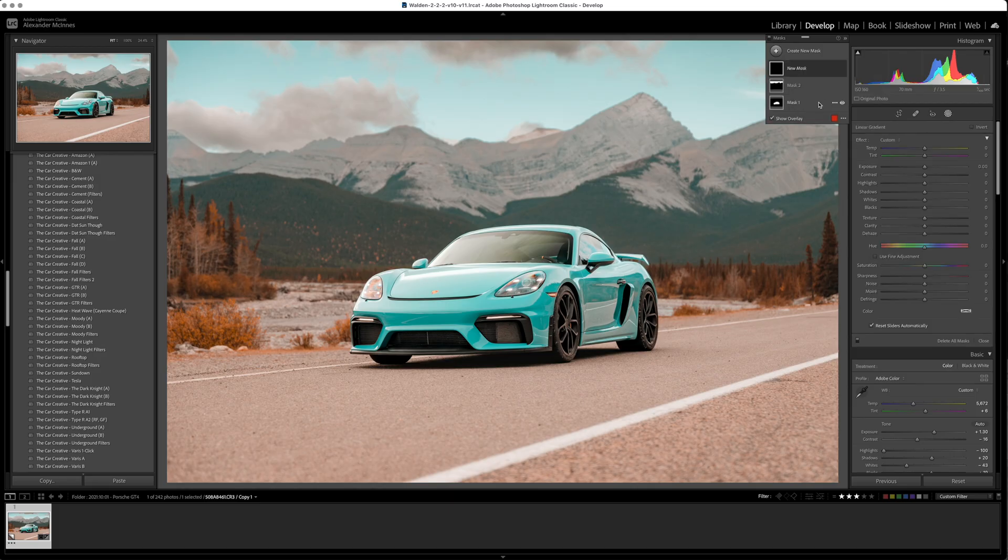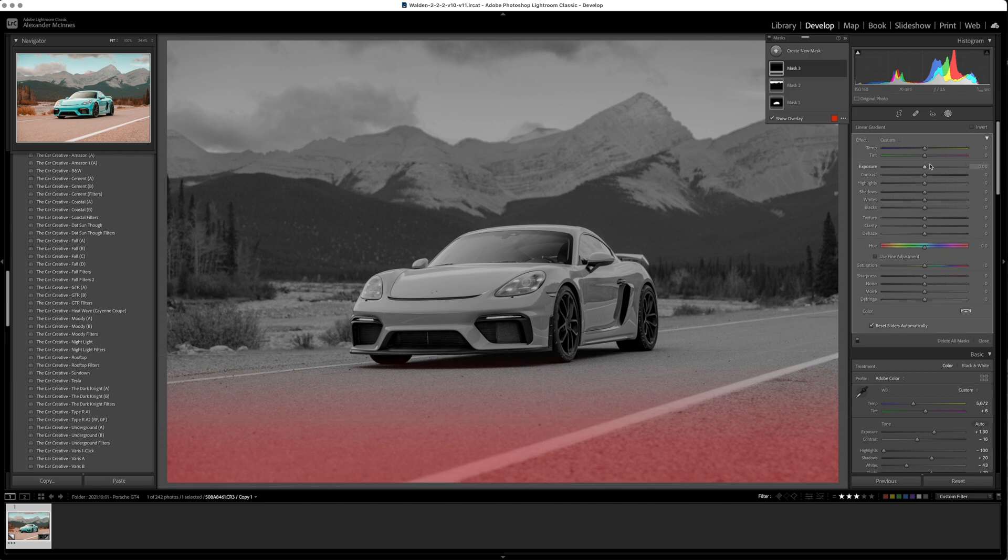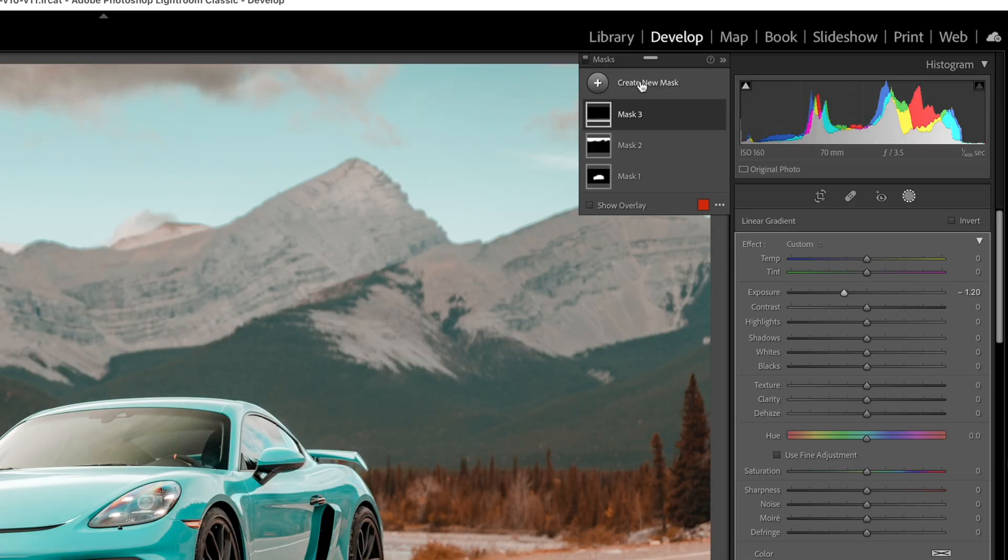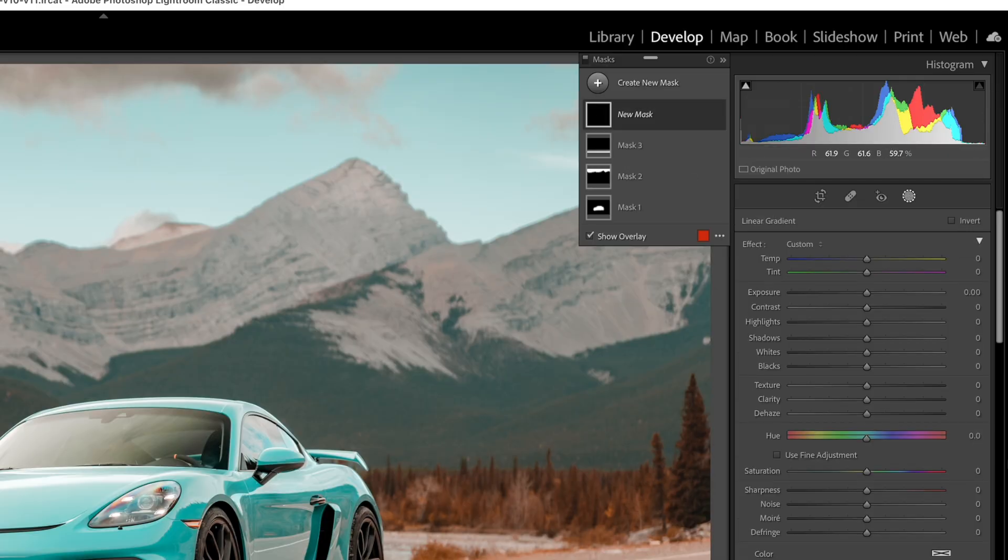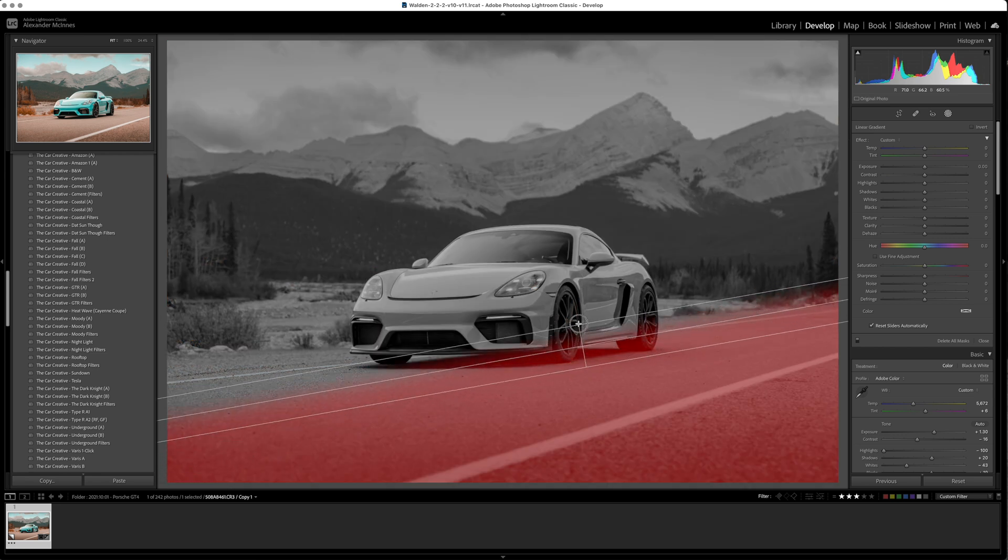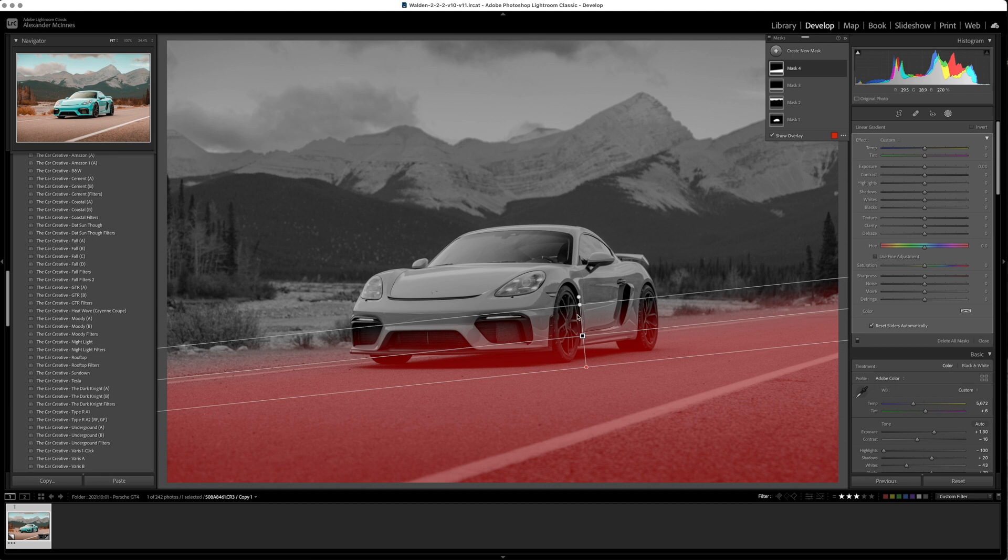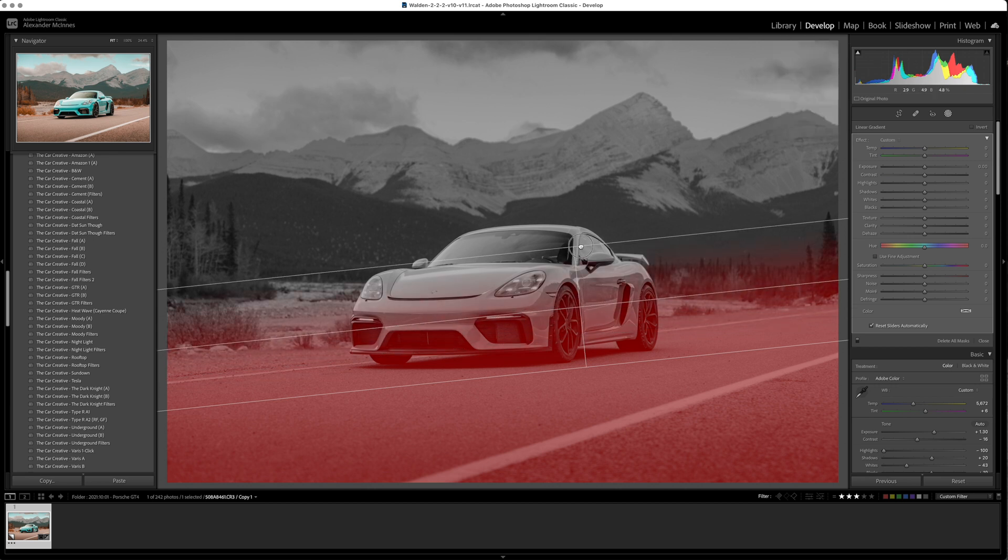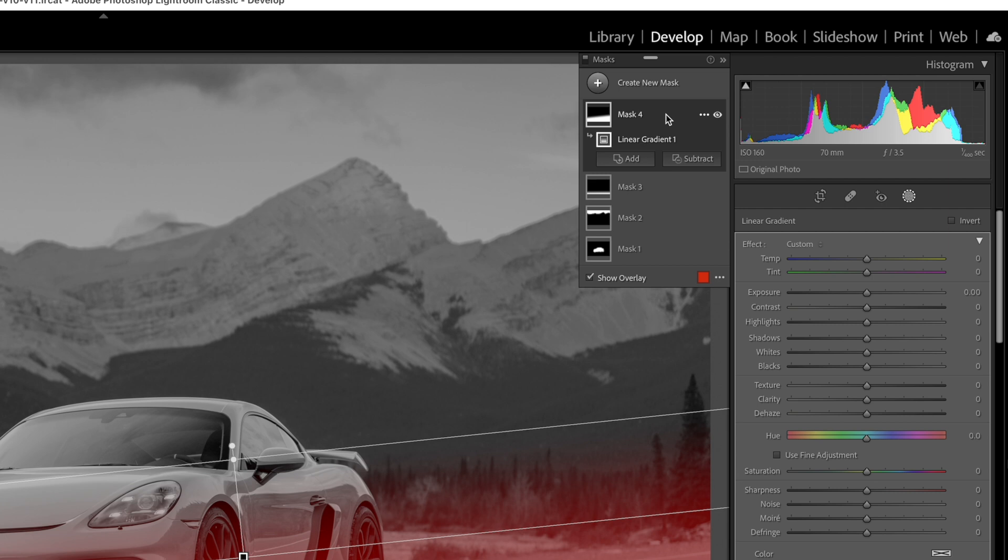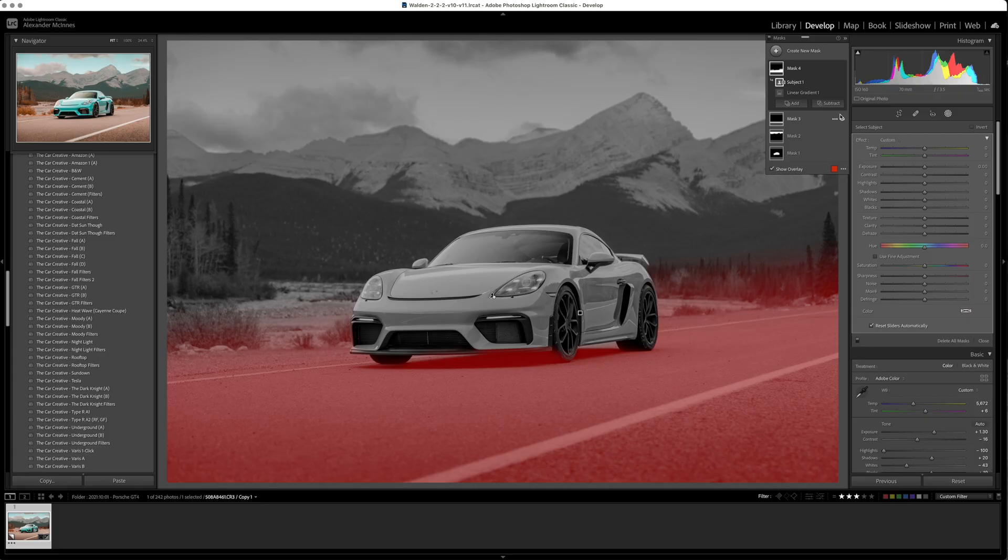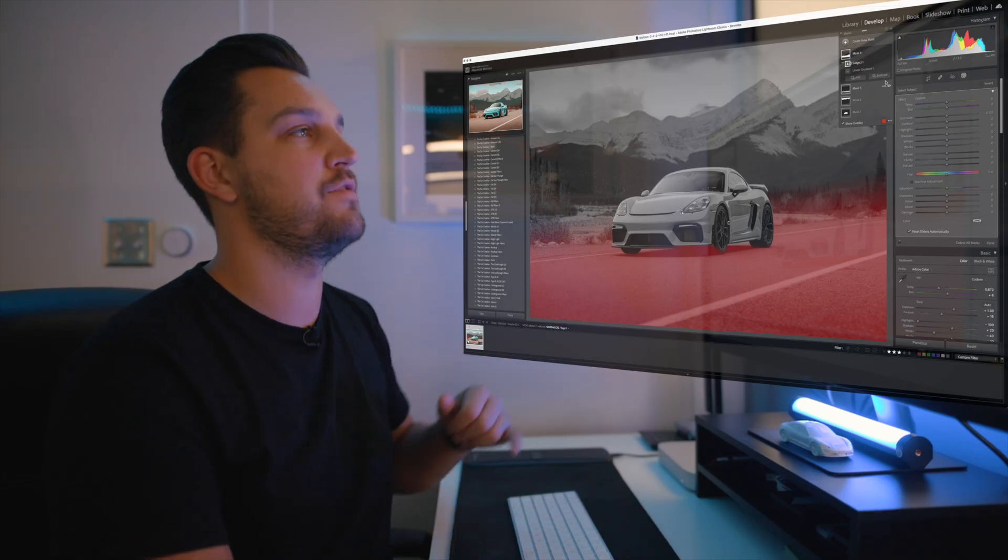A lot of the time in car photography we create a gradient on the ground here to draw attention to the car, so I'm going to do that but I'm going to actually create a different one which is really cool. We're going to create a new mask, a linear gradient, and we're actually going to drag it up to the entire road here because the road's getting a little bit discolored. But what's really cool is even if I drag this mask all the way up here, we can click on subtract and we're going to select subject. Now what this is going to do is take the subject in our frame and subtract that from the mask which is incredible.